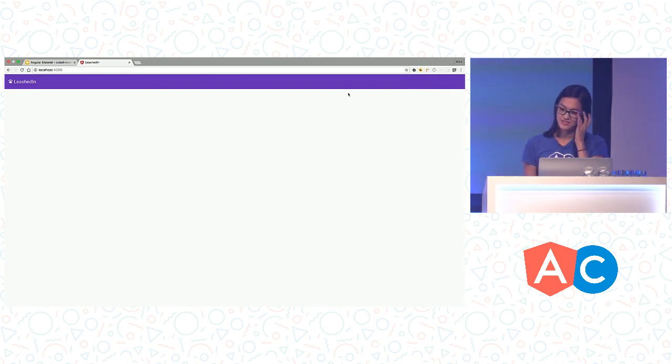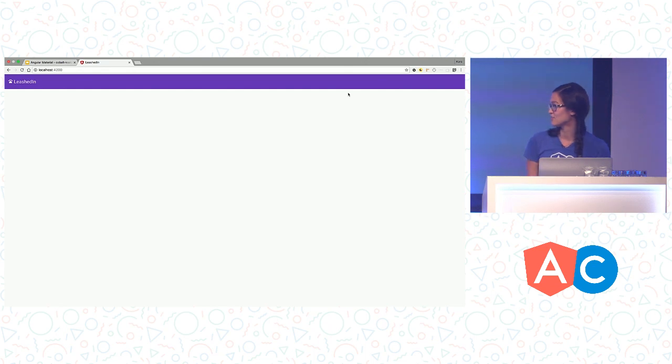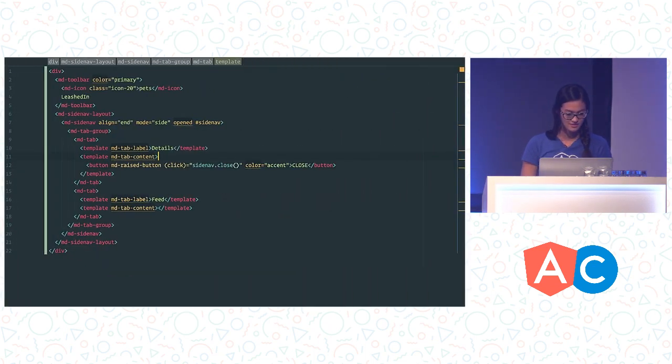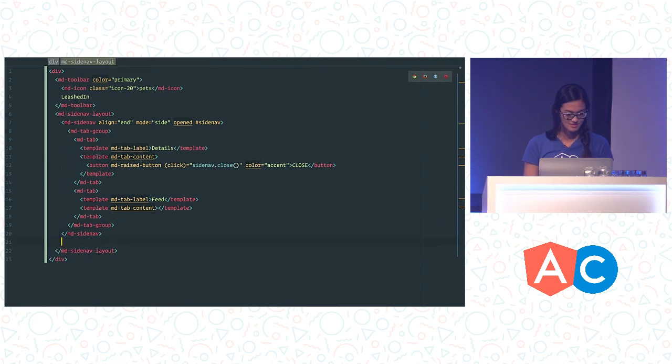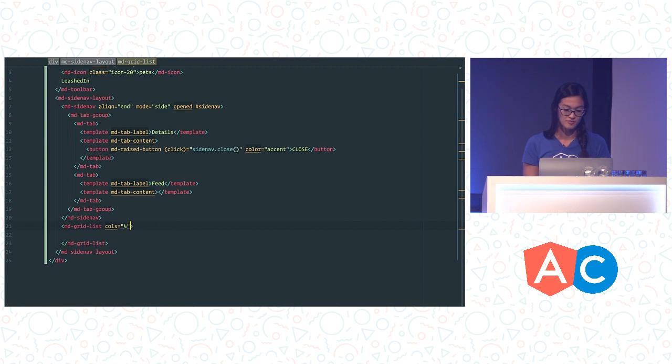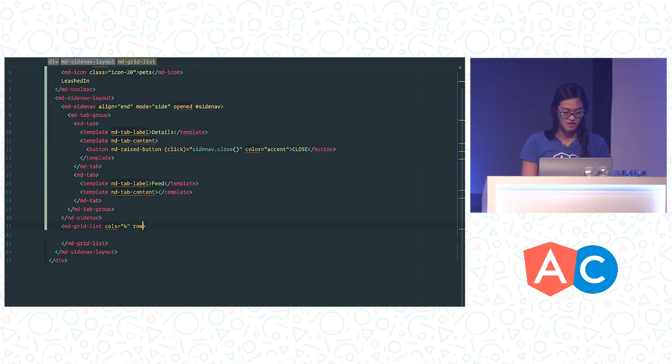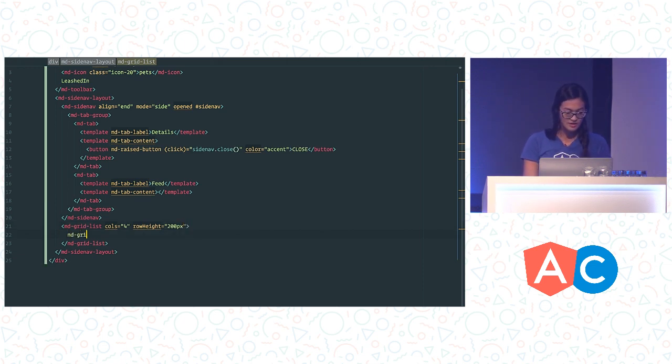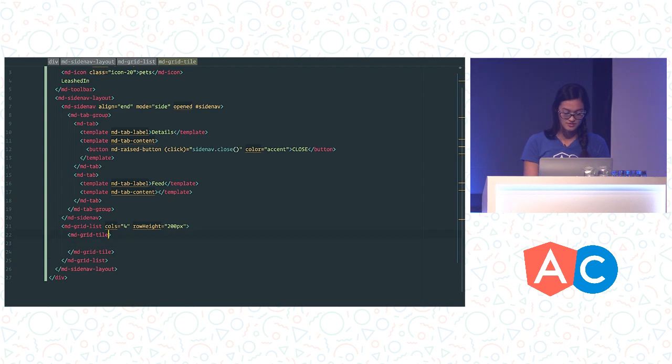So instead of dog cards this time, what do you think about adding a grid list of dog photos? Oh yeah, I really like the grid list component. So let's add a component called md-grid-list. And when you create it, you tell it the number of columns that you want in your grid. So we're going to want four columns. And the row height is optional but we're going to set it to the height of the pictures so that it doesn't stretch out.